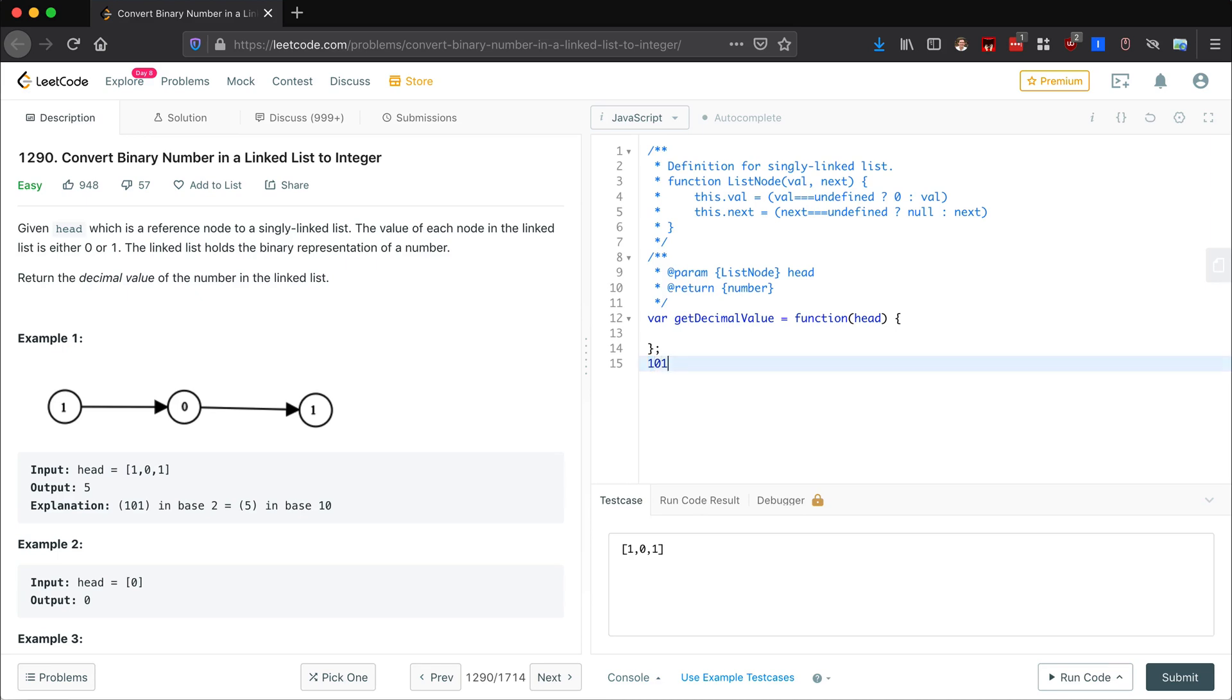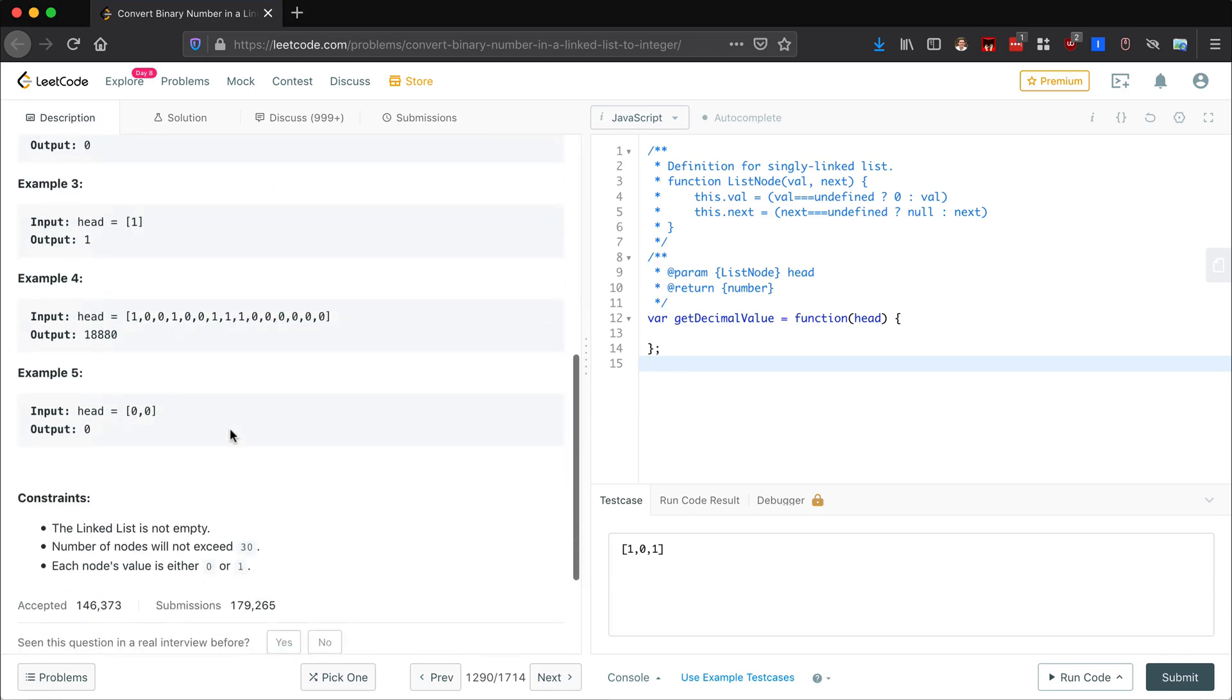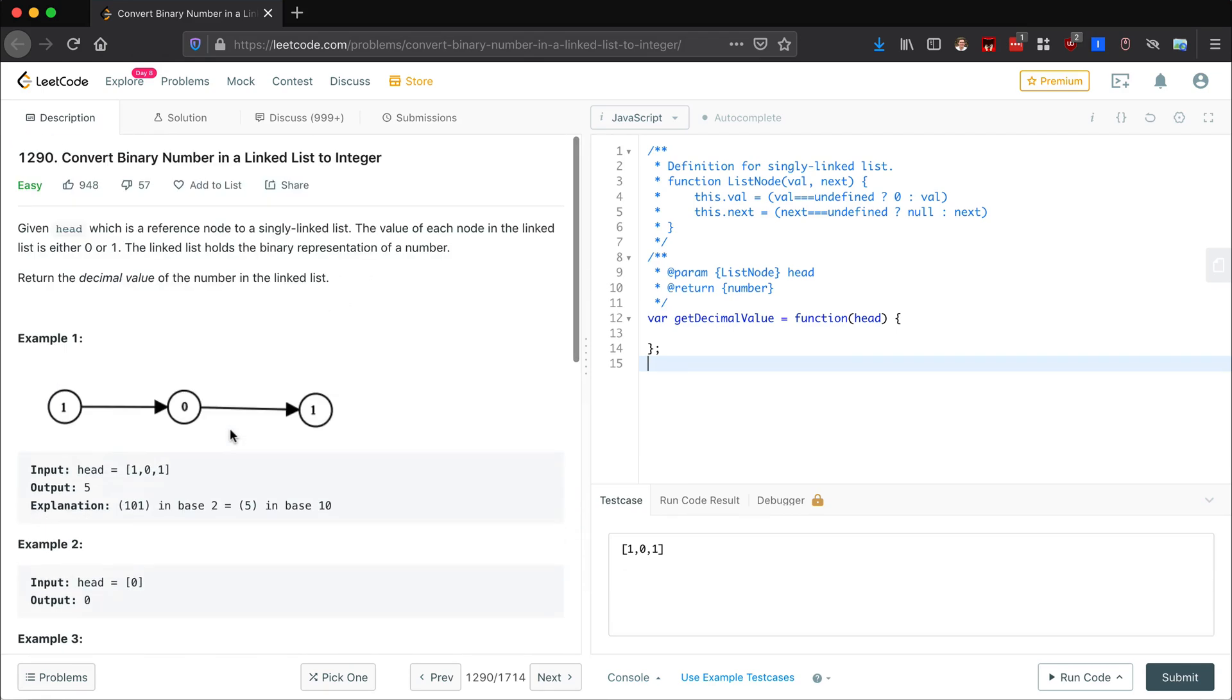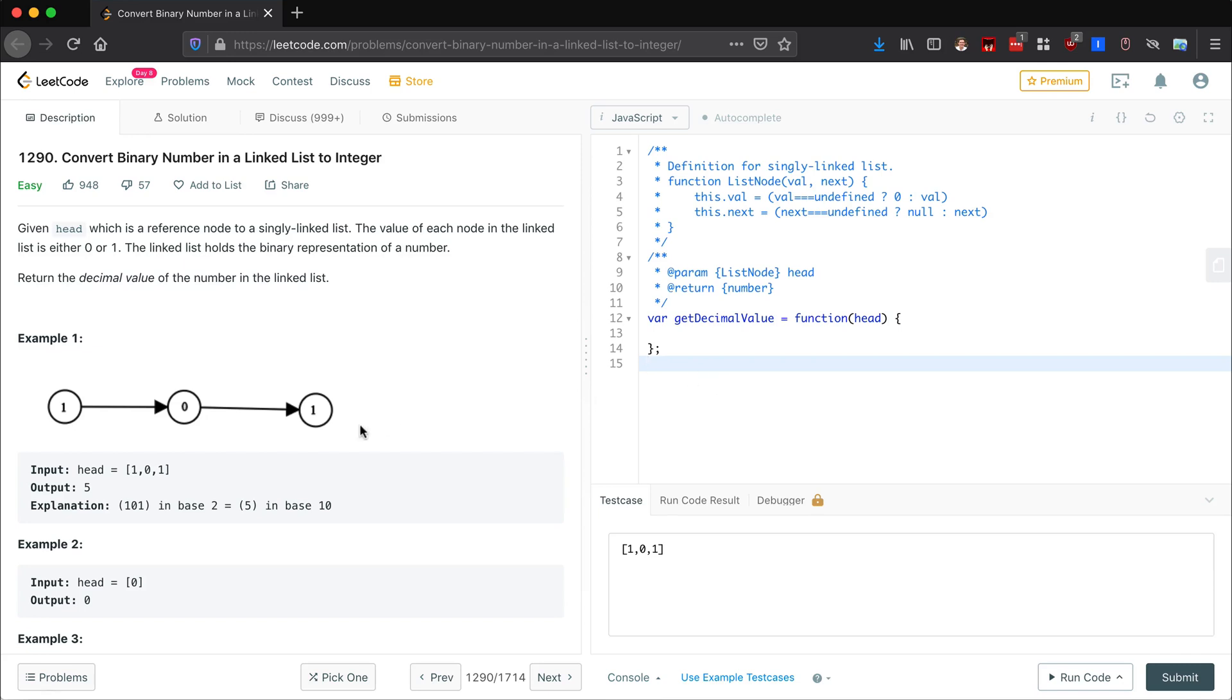So that's our first test case. We have a couple of other test cases. The naive and simple way to do this, but not the fastest way, would be to traverse through this linked list and maybe add these to a stack or something.